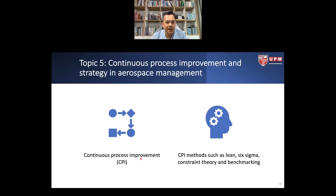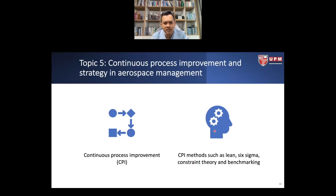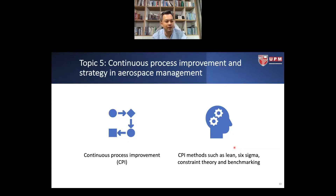Topic 5 is CPI — Continuous Process Improvement — and we will look at the methods. Examples include lean manufacturing, six sigma, constraint theory, and benchmarking. We will explore other continuous process improvement and strategy approaches used in aerospace industry management.